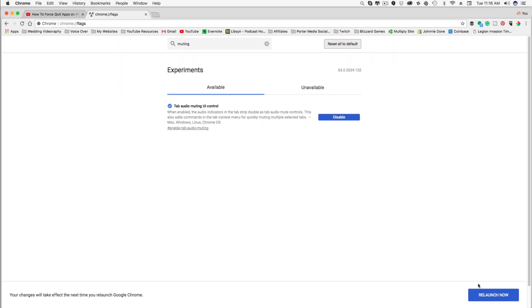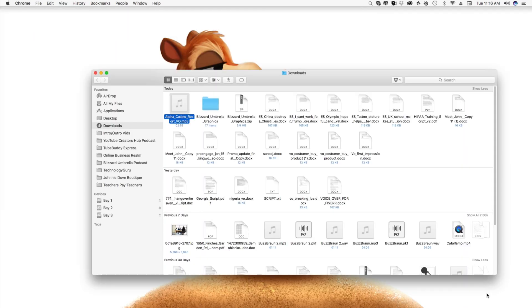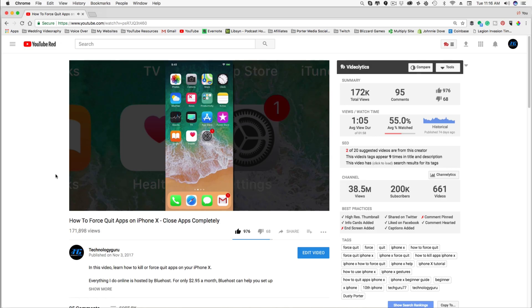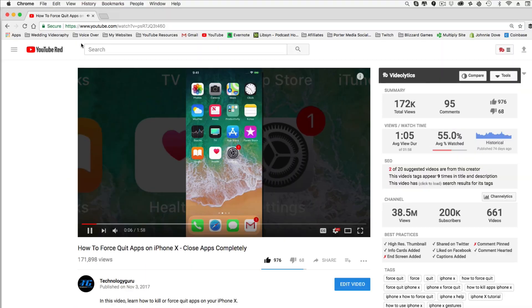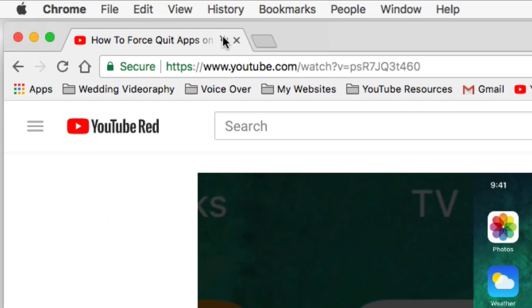Then what you're going to want to do is relaunch Chrome. So let's go ahead and do that. Click the Relaunch Now button in the lower right hand side of the screen. And now when you relaunch Chrome, open up a tab that has audio on it, play some audio back.